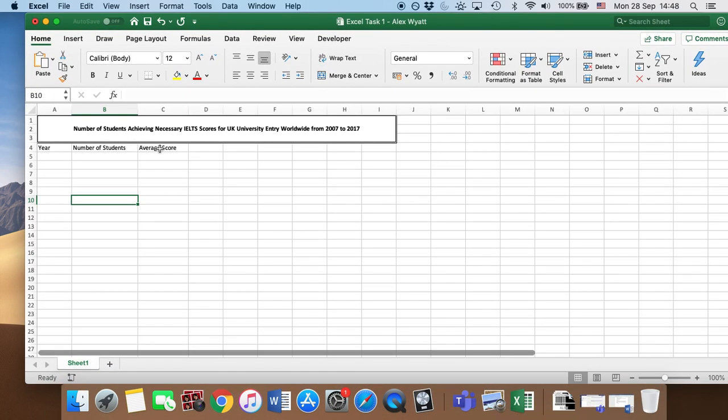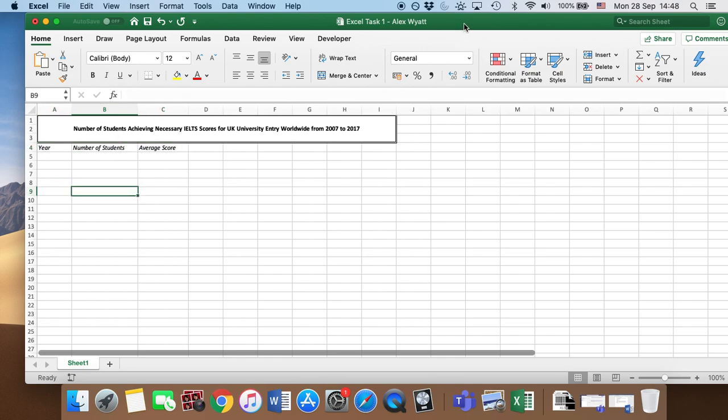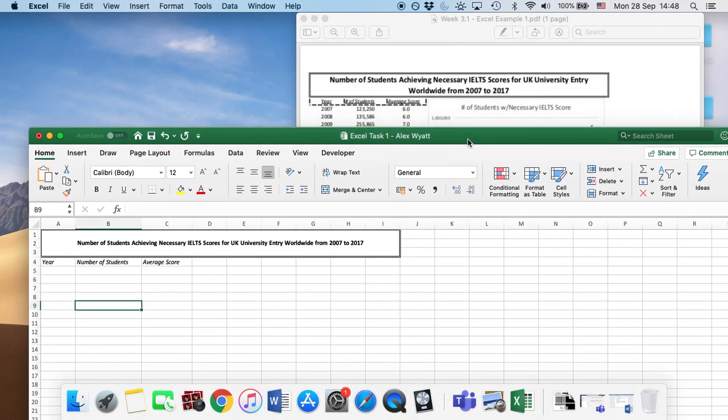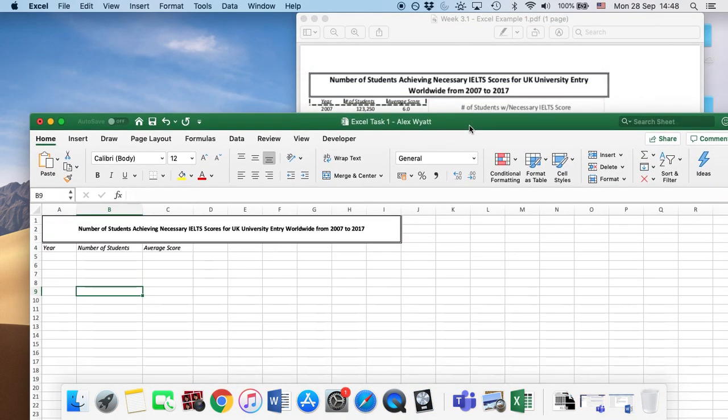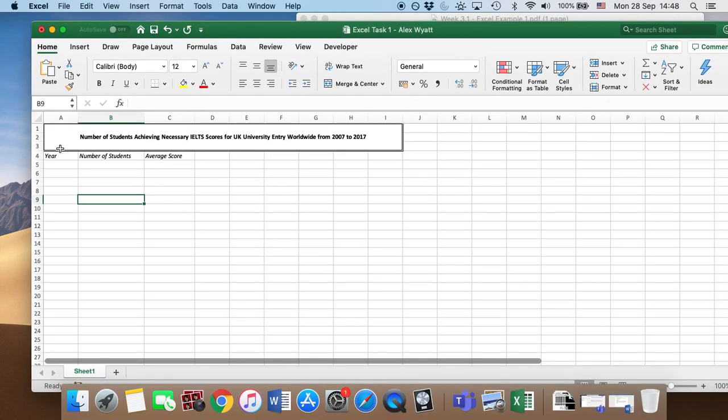You'll notice these words are also in italics on the example. Italics means when they're kind of slightly to an angle. So we'll change this here. So what I'll do is click on the first one, year. Then if I hold shift on the keyboard and then press right and right again, it collects all of them together. And I'll go up to next to the B is the I for italic. So I'll click there and it makes it italic.